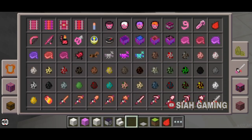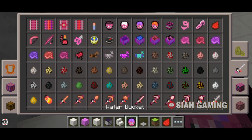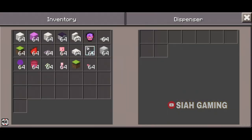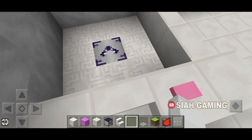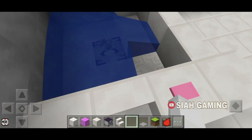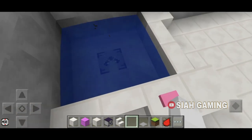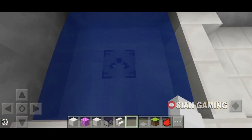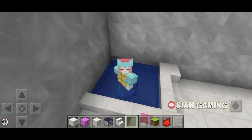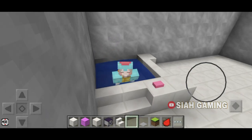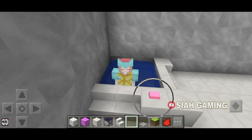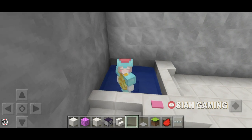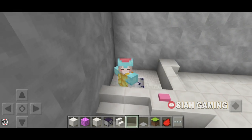Now I will put water in the dispenser. Let's test it — and it works! Now you can relax in the bathtub, and once you press the button again the water will be gone.